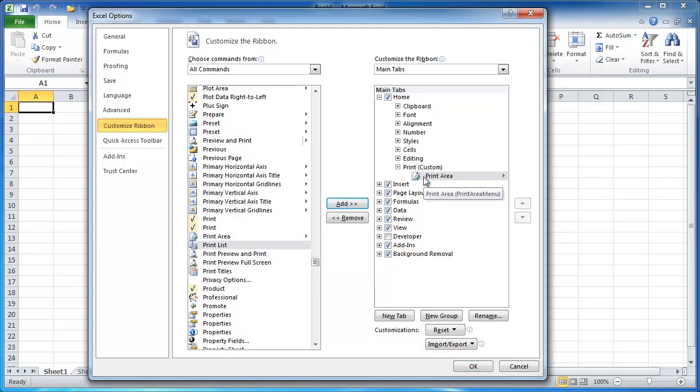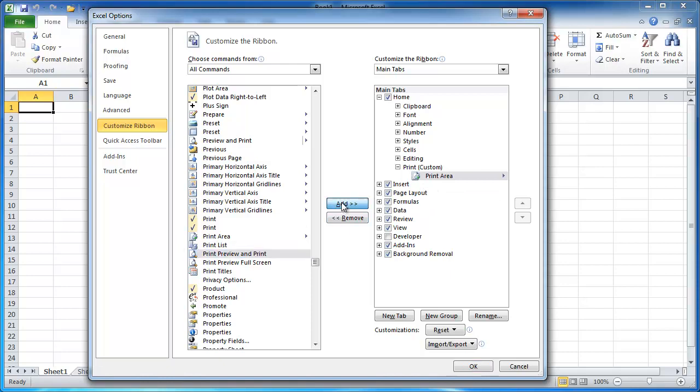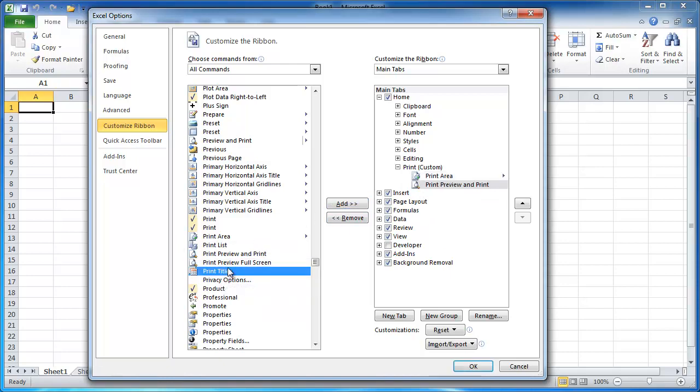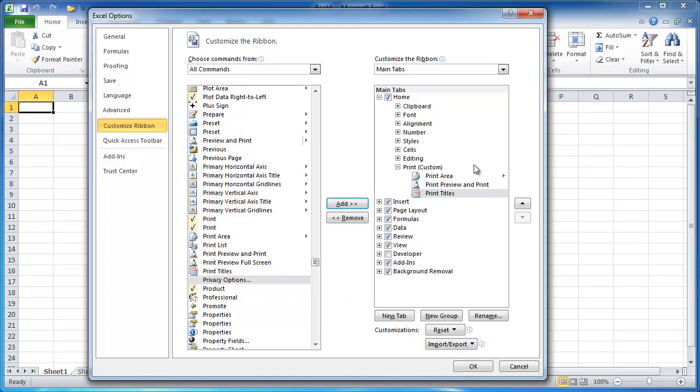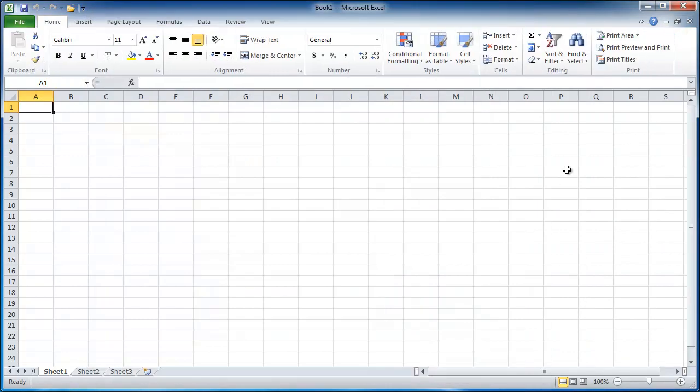Now you can see that this command is under the print group, print preview. Let me go ahead and add that and maybe print titles. I'll go ahead and add that. So once I click OK, you'll see now that there is this print grouping here.